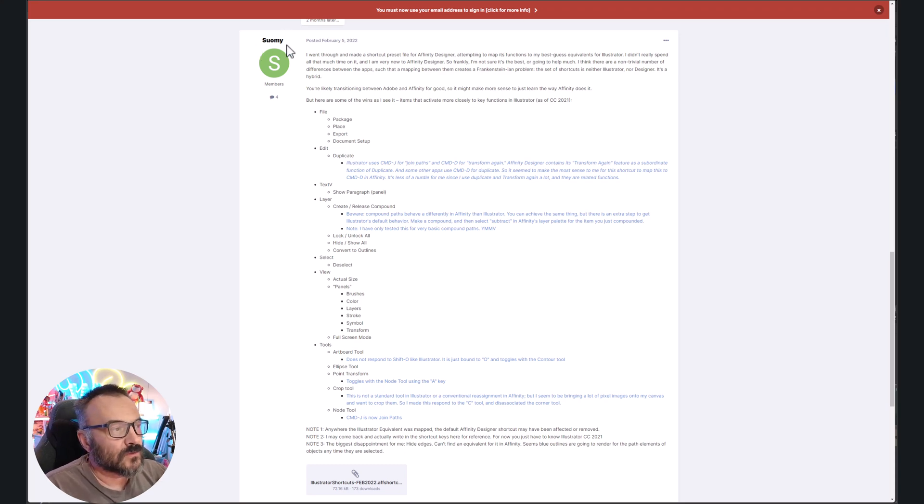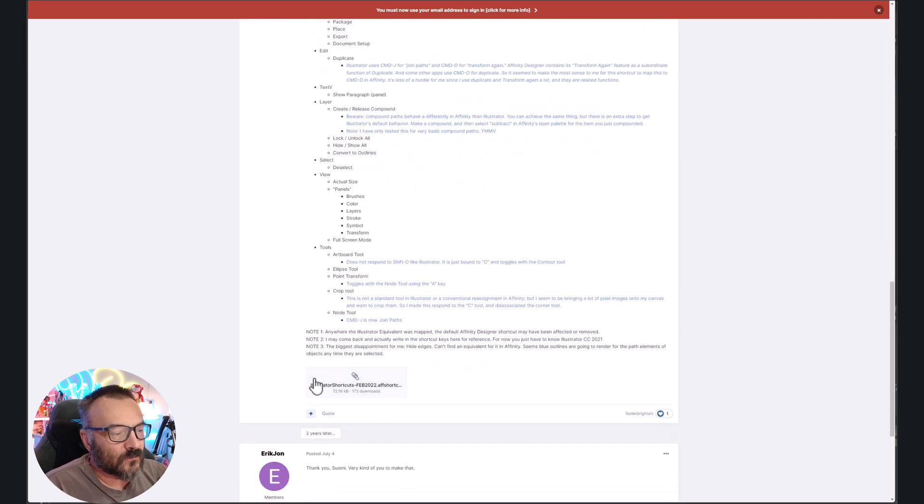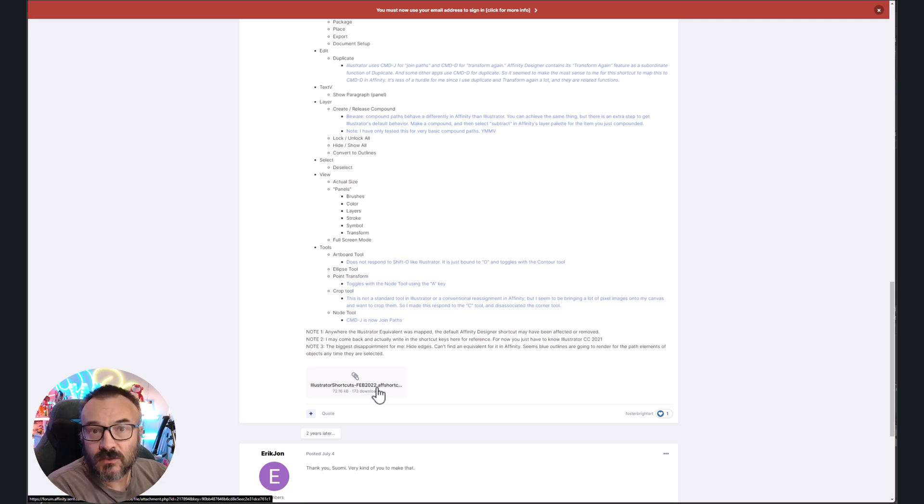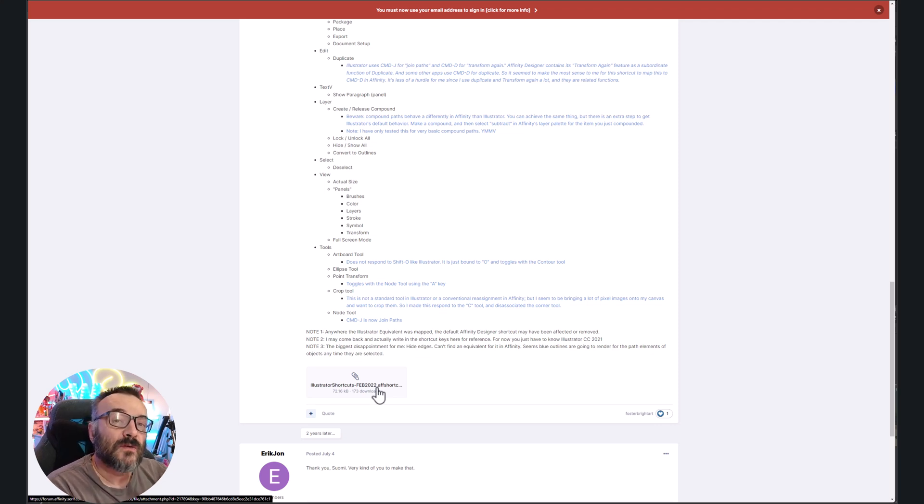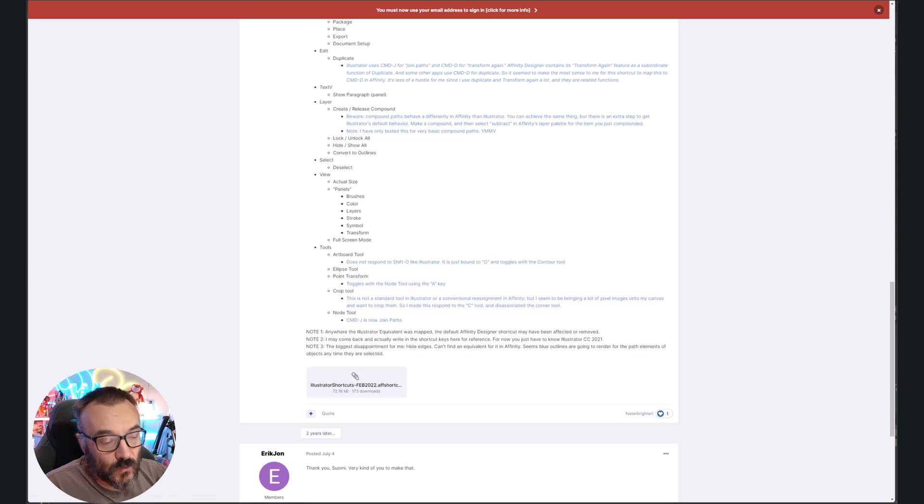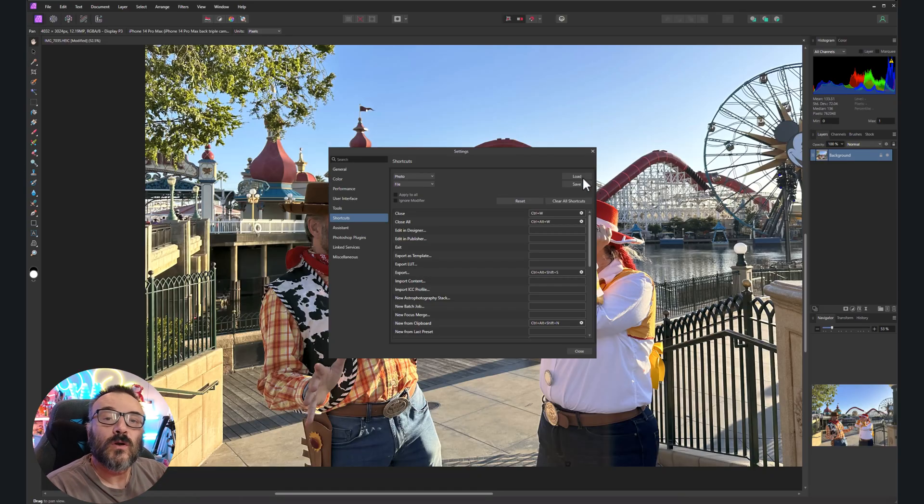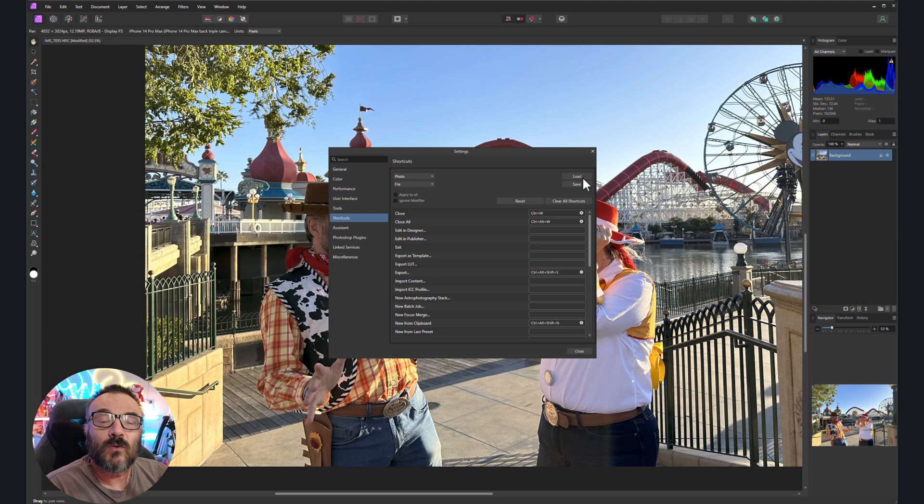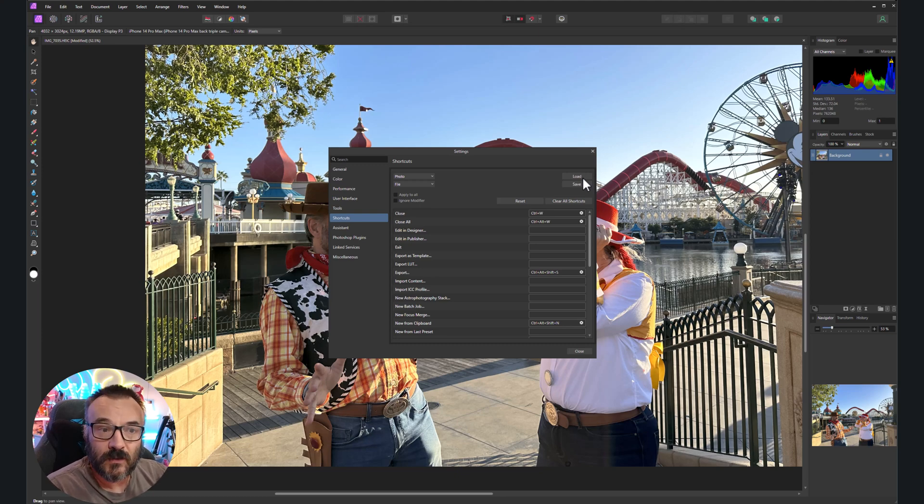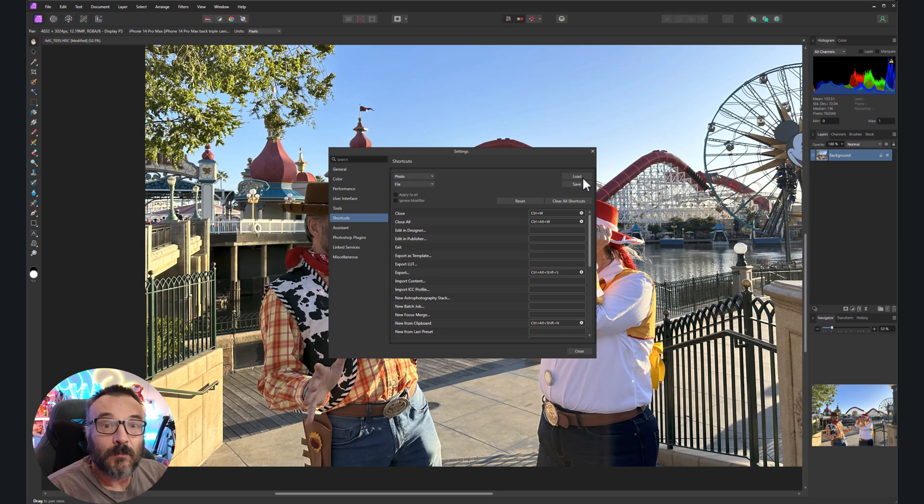And right here, thanks to Sami, they posted files, for example Illustrator shortcuts, and other people post other ones. In this case, all you need to do is click on Load from here, point to this file, preload it, and shortcuts will be there if you want to be familiar with the specific applications you're using.